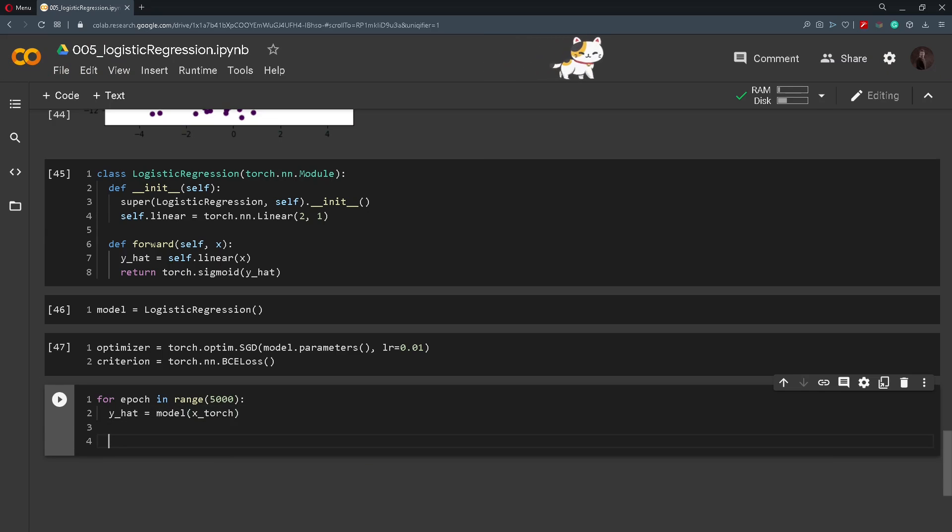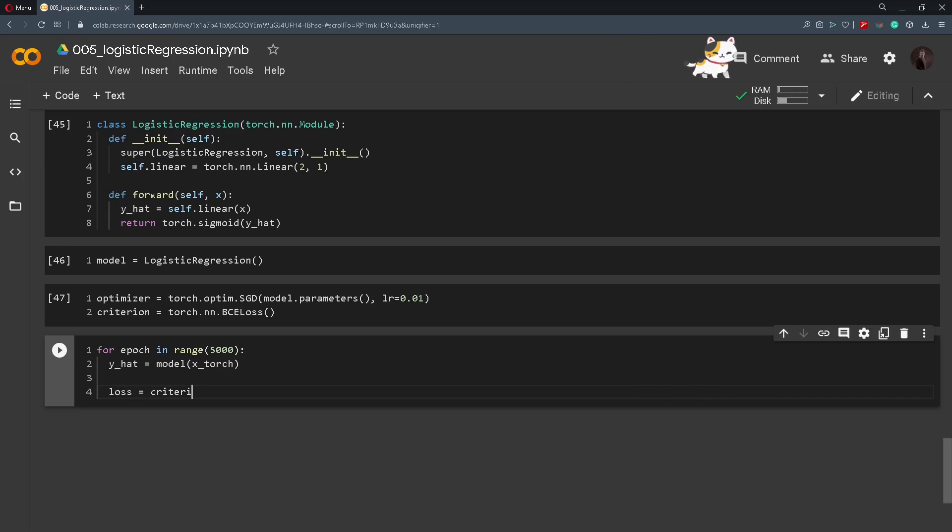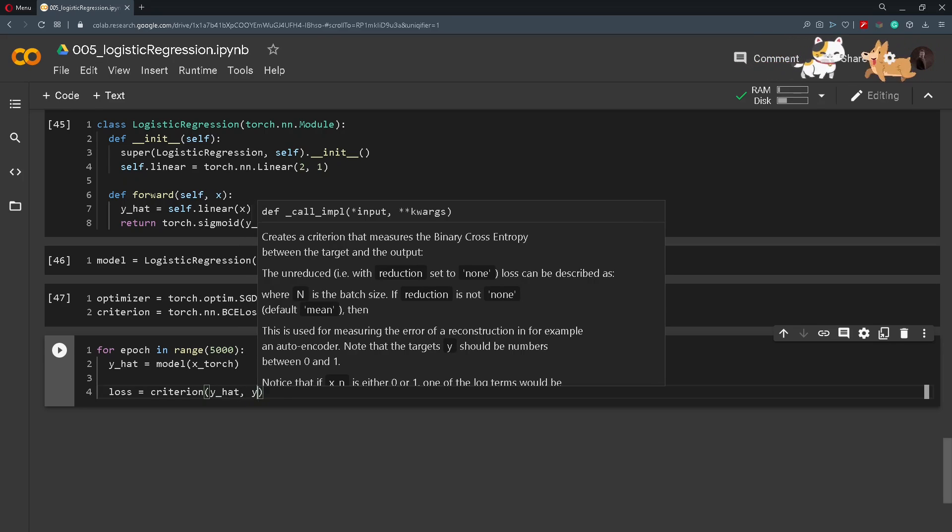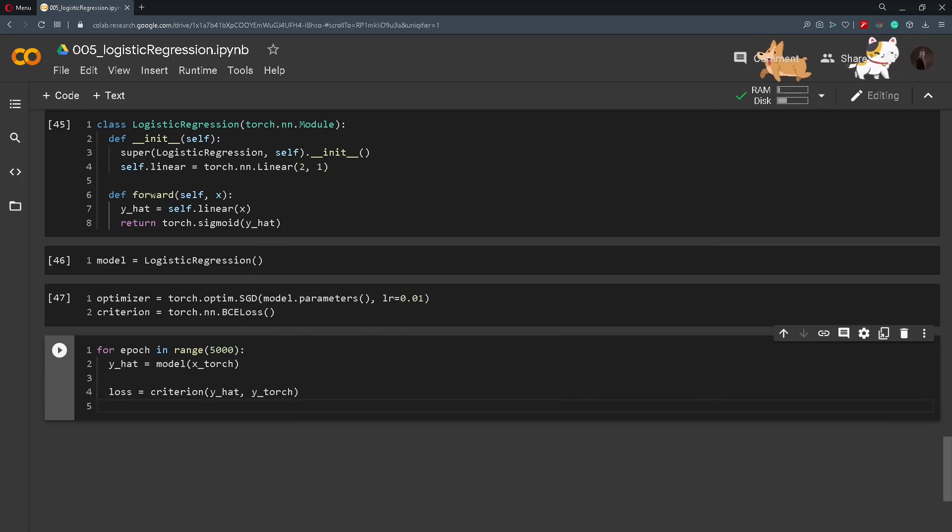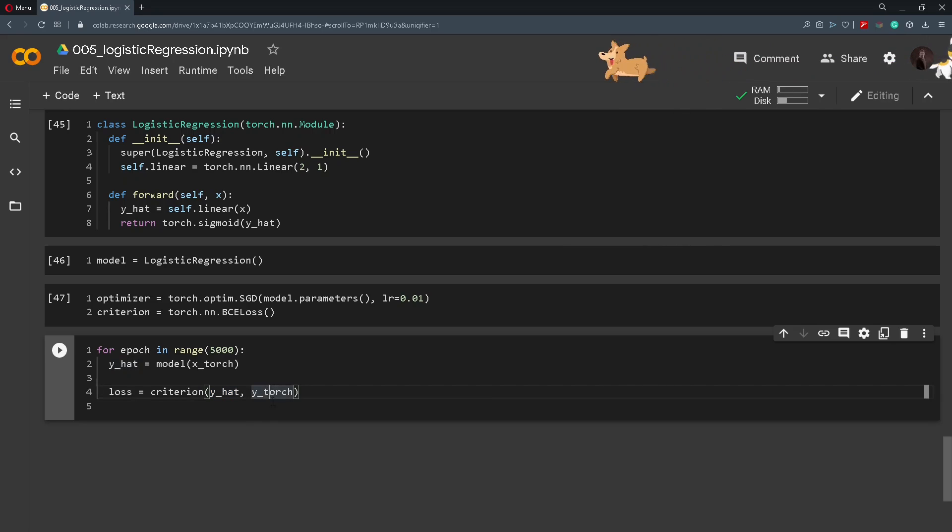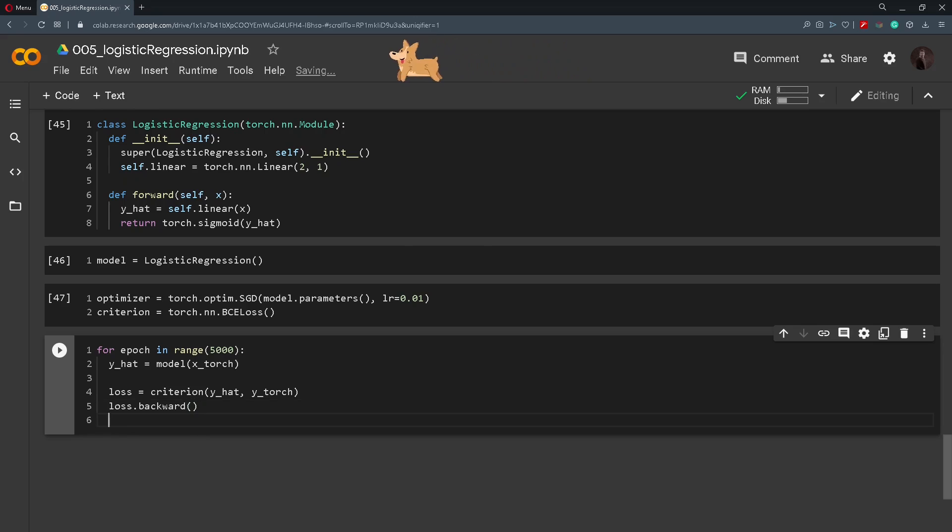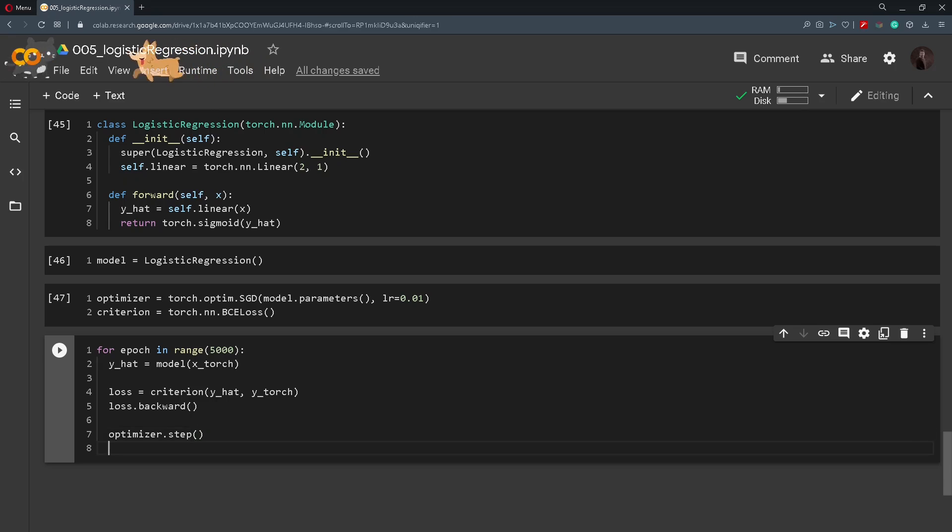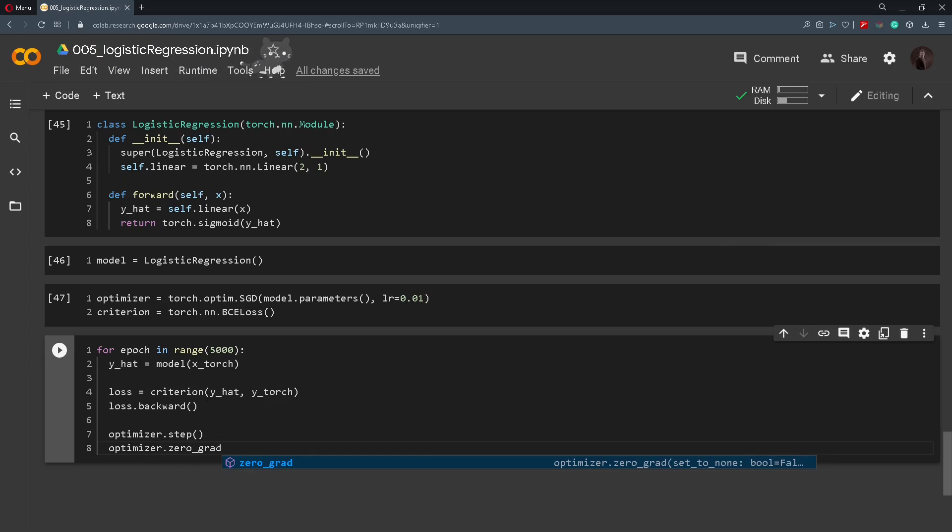And again after the forward pass we do the calculation of the loss. So loss will be equal to criterion passing y_hat and y_torch. So the predicted value and the original value. And then we just do the backward pass. So loss.backward. And we optimize the parameters by doing optimizer.step. And don't forget we need to zero the gradient so they don't accumulate. So optimizer.zero_grad.